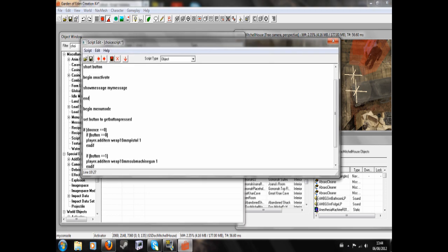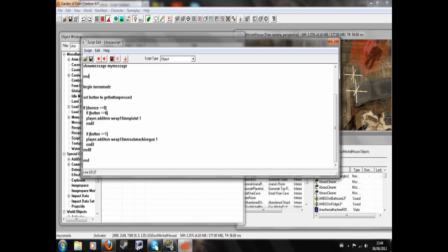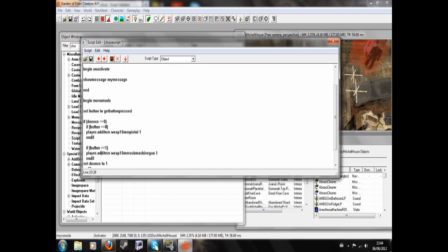So if do once equals 0 and button equals 0, basically all this will only run if do once equals 0. And then we will also set do once to 1, so the whole thing will only run once.